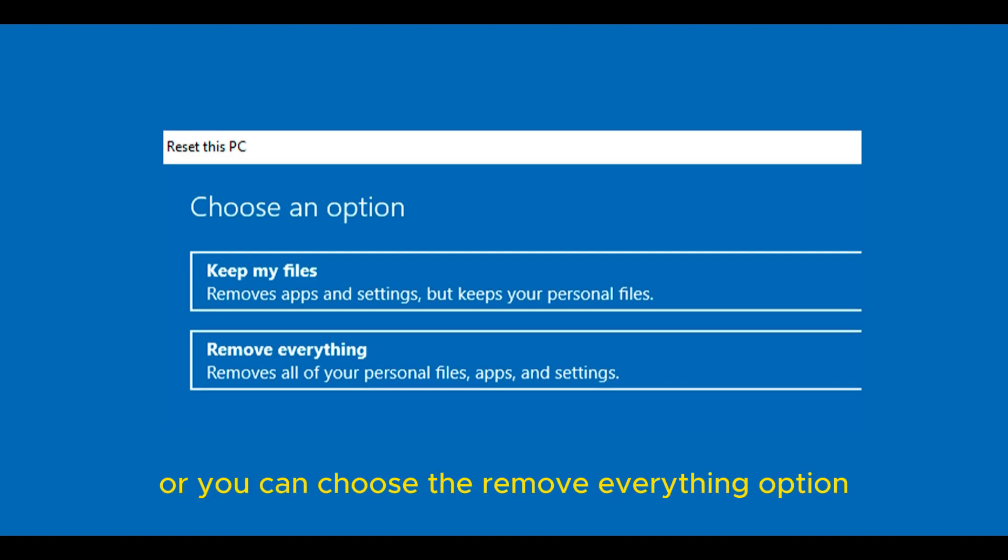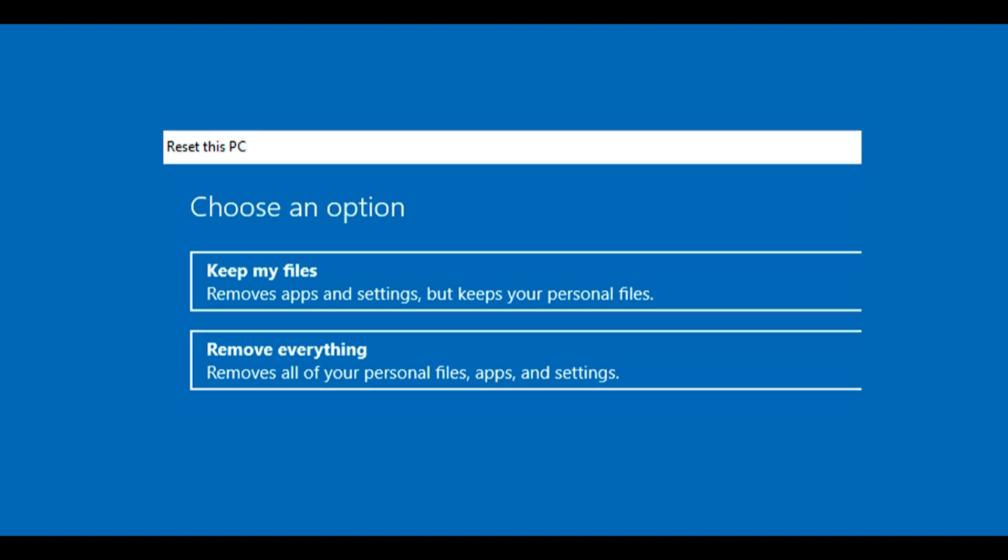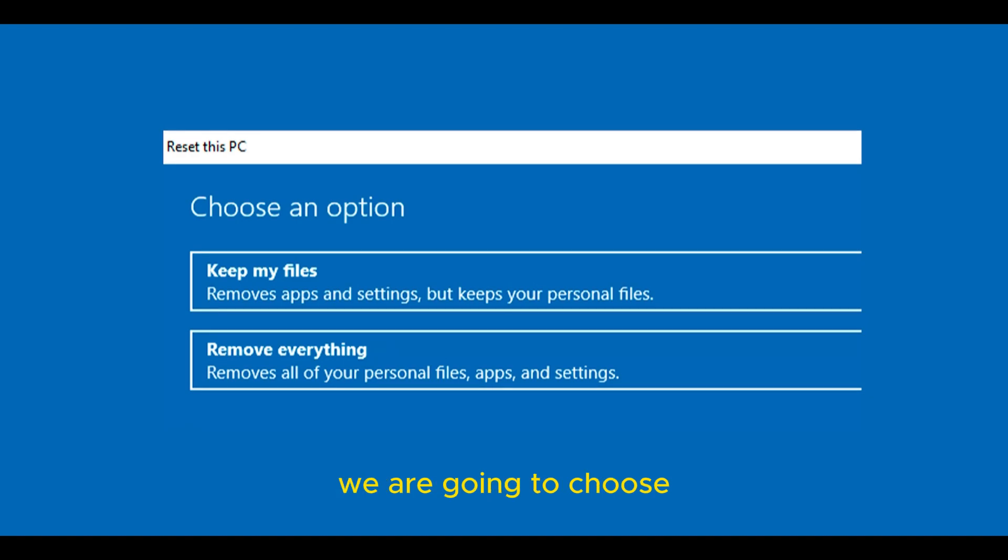Or you can choose the remove everything option, which as the name suggests, will remove everything. So think carefully about the option you're going to choose. Both options will solve your problem.